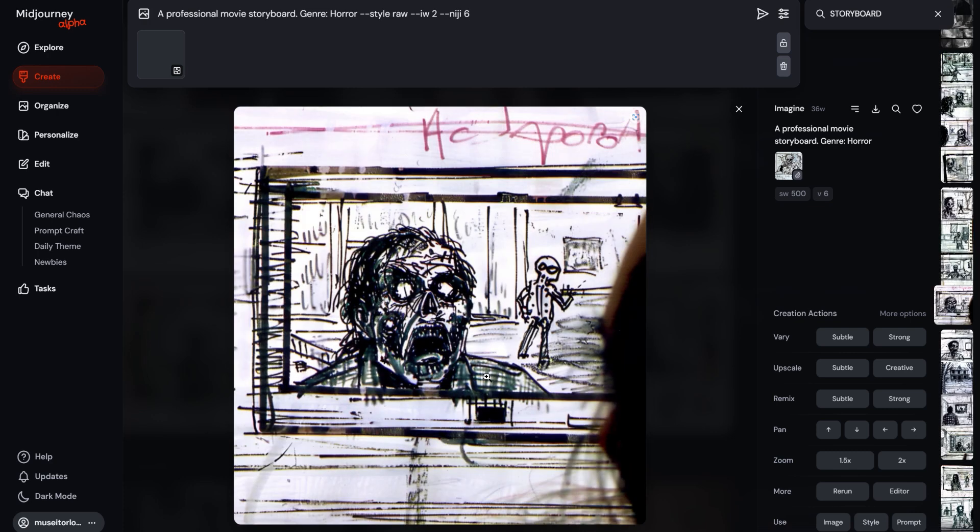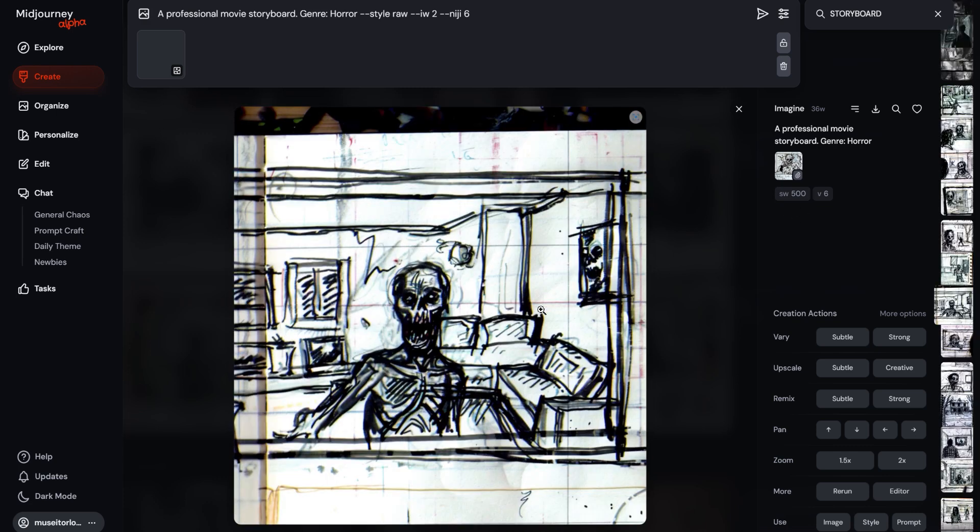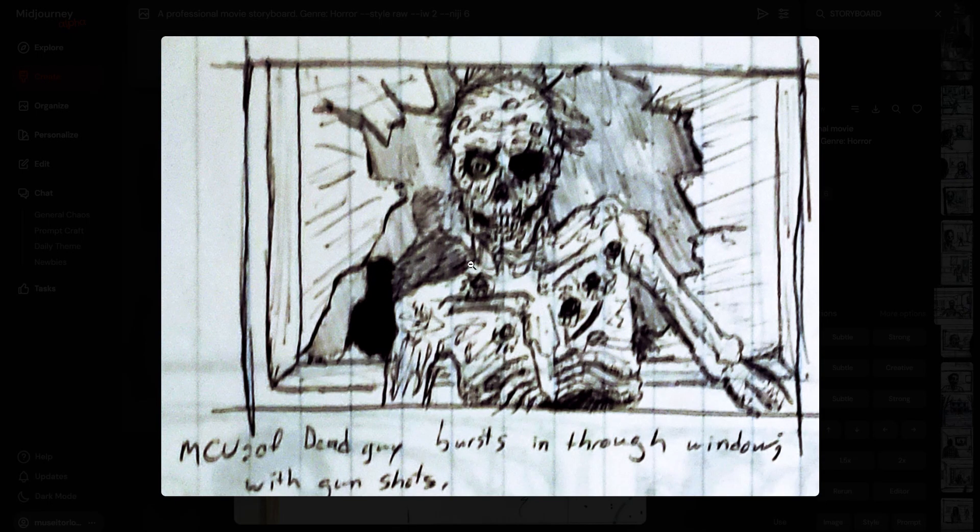And I didn't put zombie or anything. And this is a stylized weight 500. Ah, now here, this one looks a lot more closer to my original drawing.